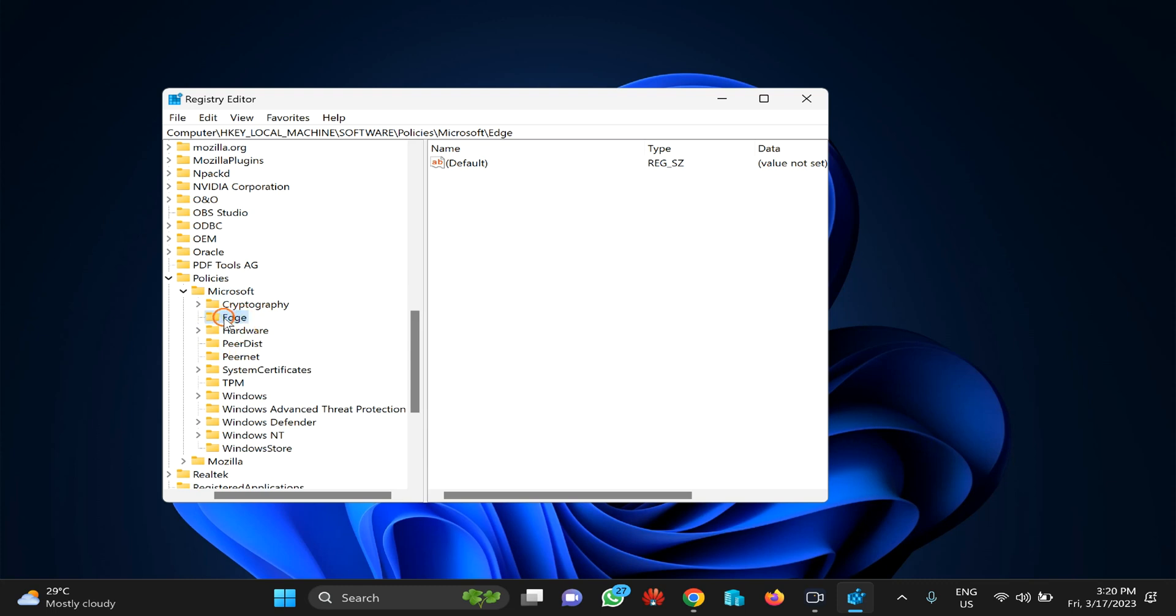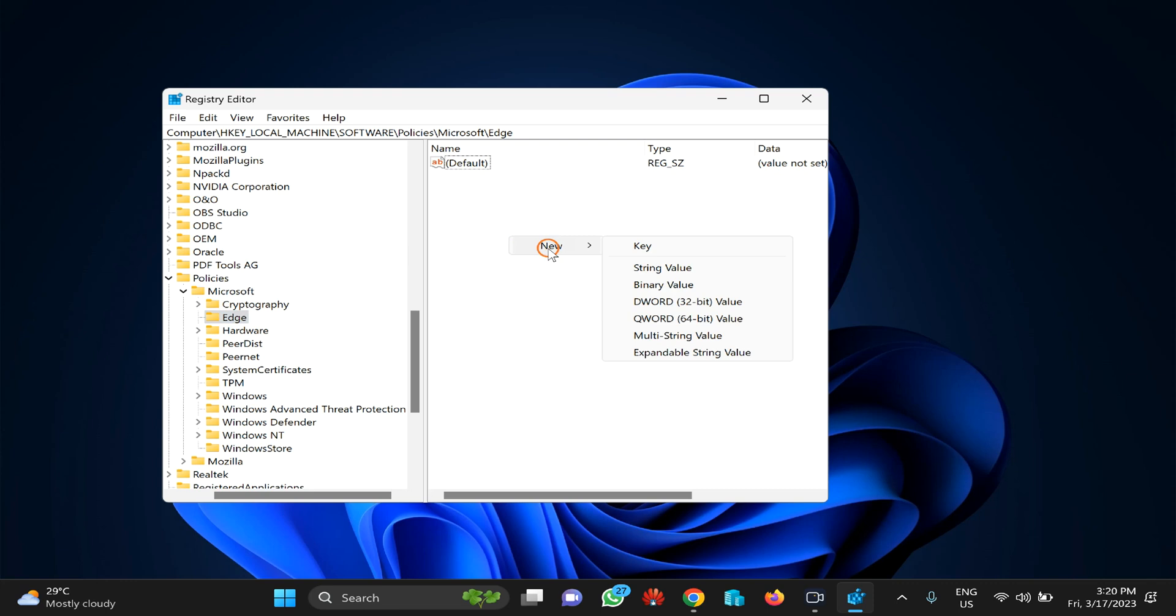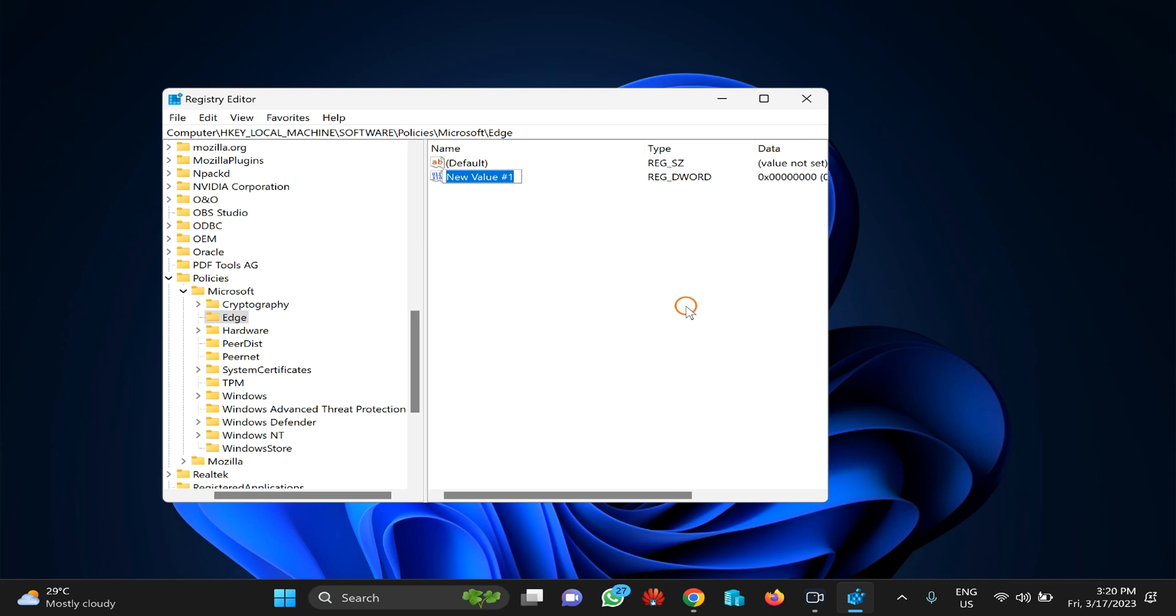Once you have the Edge key available under the Microsoft folder, right-click on the free space on the right side and select New, then DWORD 32-bit Value option. After that, name it 'EnhancedSecurityMode'.